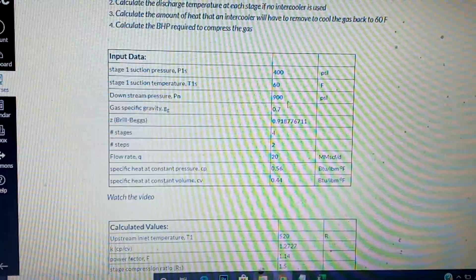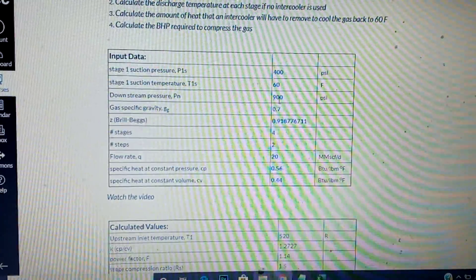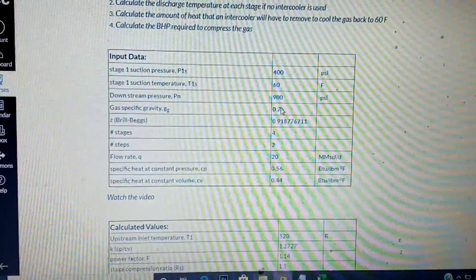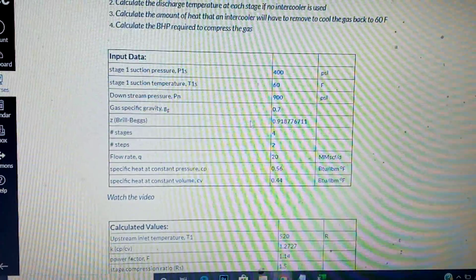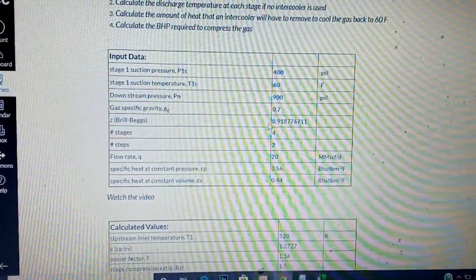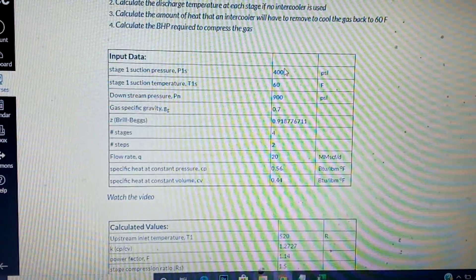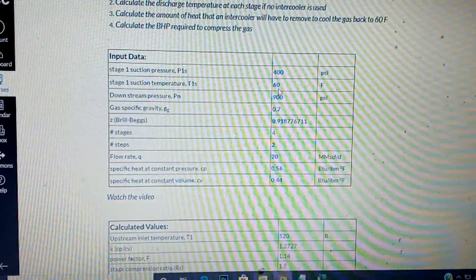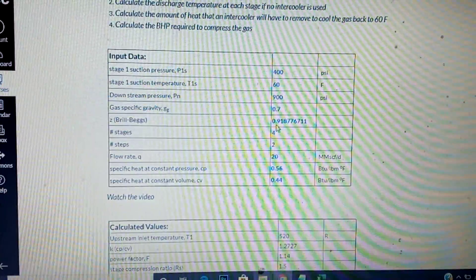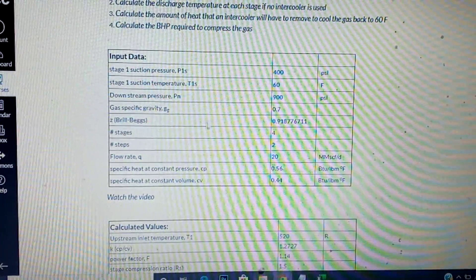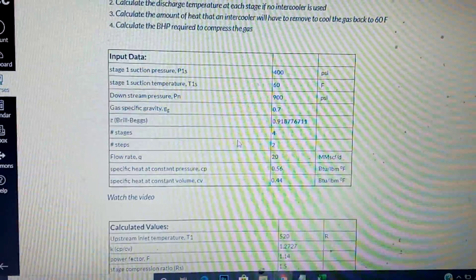The downstream pressure is the pressure at any given stage — you need that to calculate the stage compression ratio. We're going to use BRIBEX to find Z. You input the inlet pressure of 400, the temperature of 60, and the specific gravity of 0.7, with mole fraction set to 0. That gives you the Z value.